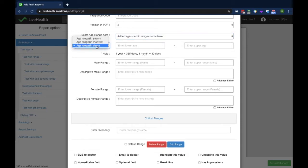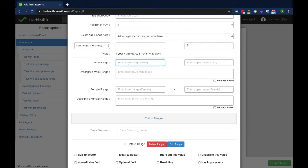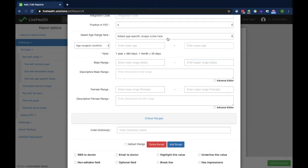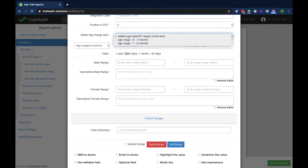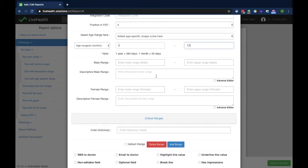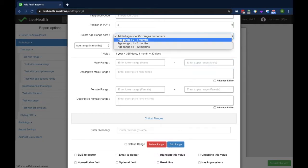Next I'll add a range in months: 1 month to 5 months with a range of 3 to 5. I click add range. Then I add 5 months to 12 months with a range of 3 to 7 and click add range. Now all three ranges have been added and are visible in the dropdown.